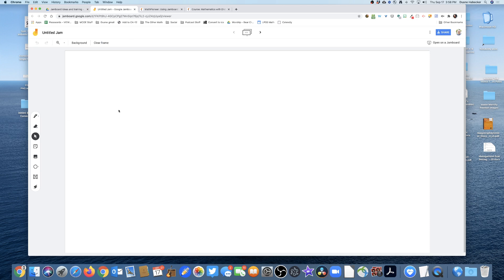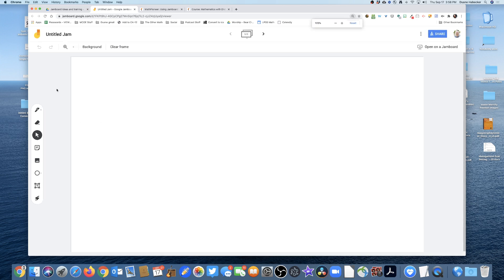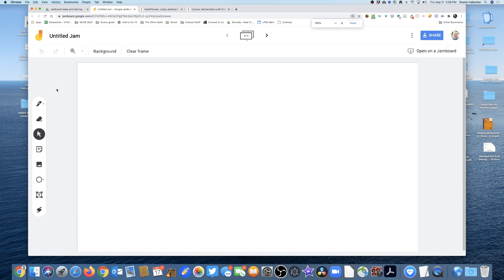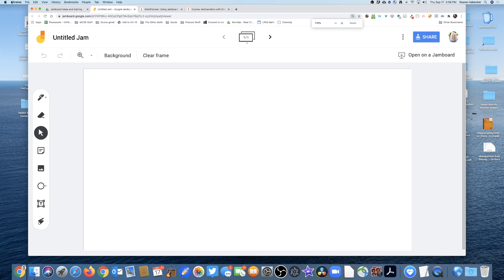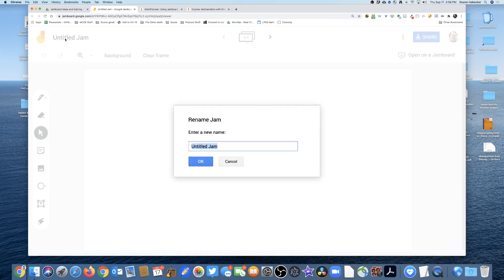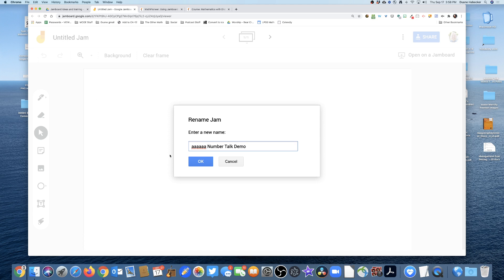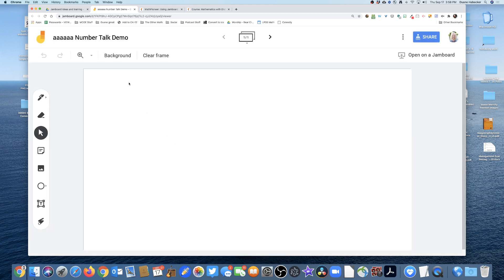Now you're going to see this thing. It looks very like a familiar Google product in the upper left-hand corner, you name it. Oh, let's call this AAAA. So it goes to the top of my screen. Number talk demo. All right. And I'm going to click OK. And sure enough, there it is.